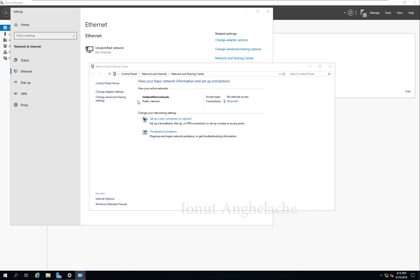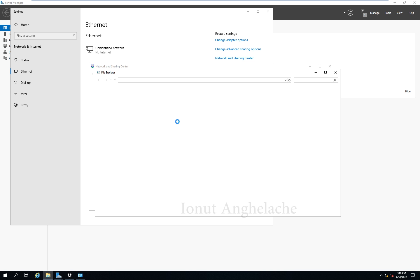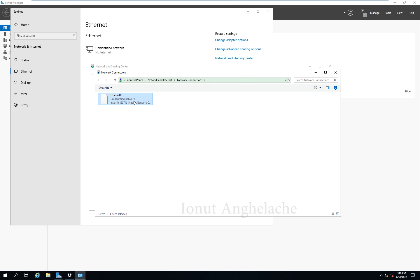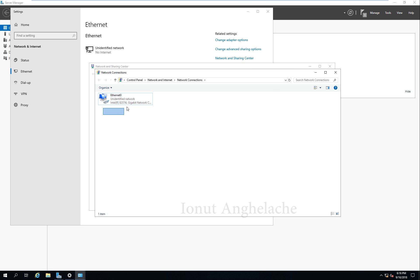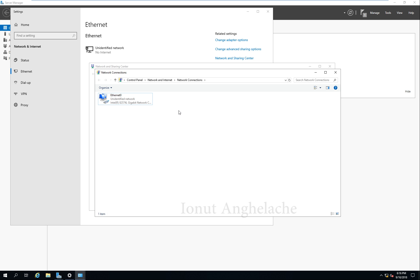What I'd like to do first is rename the network adapter. I will rename it to indicate the internet — because I will have two network adapters: one will be connected to the Wide Area Network and one will be private. One will be public, one will be private. So this one will be public.